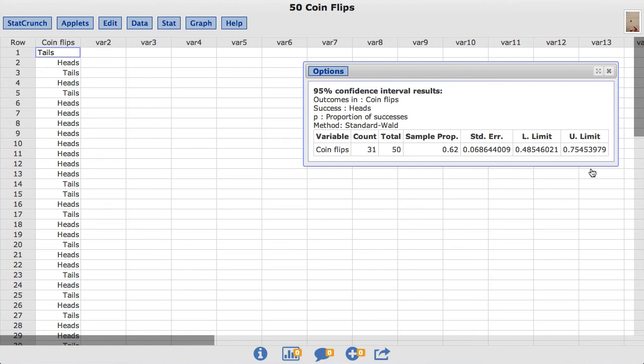By default, StatCrunch uses the standard normal approximation for calculating confidence intervals. Instead, we can use the alternative Agresti Cool method.